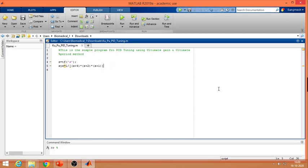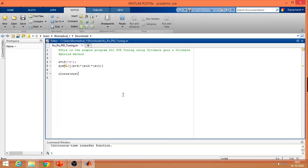Whenever the root locus crosses the j-omega axis — meaning the poles are lying on the j-omega axis — the system response becomes oscillatory. So with the help of the root locus, we can easily find out at what gain our system will oscillate. Let's get the root locus of the system and run the program.